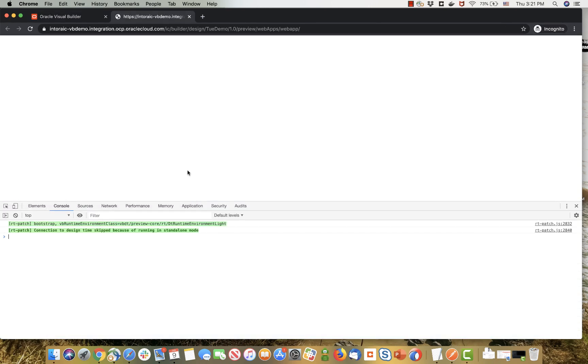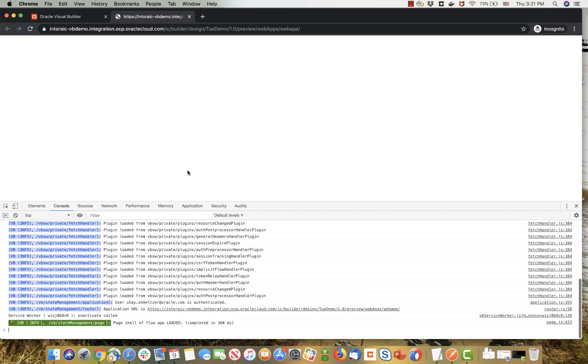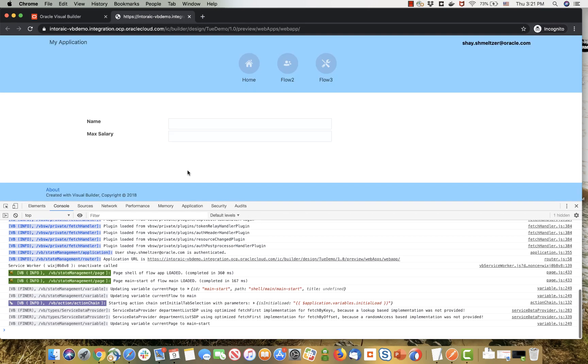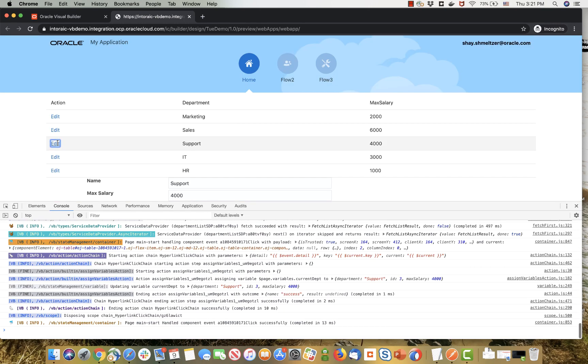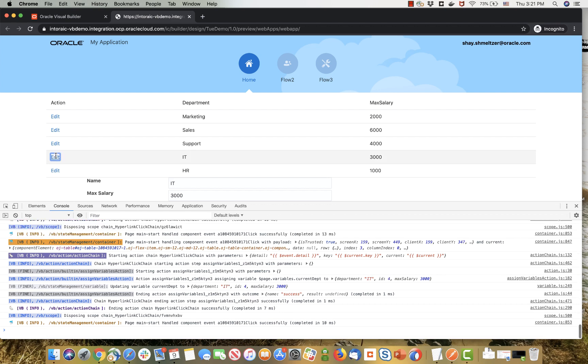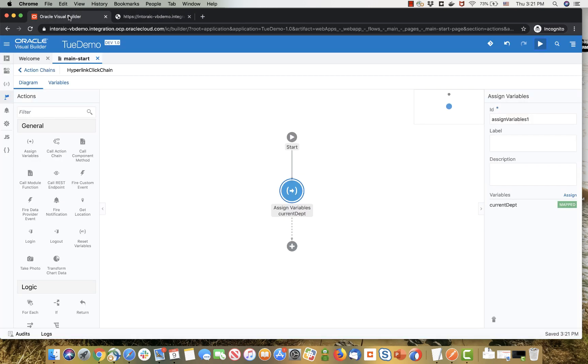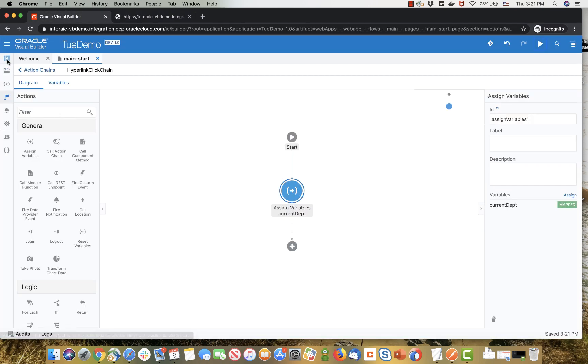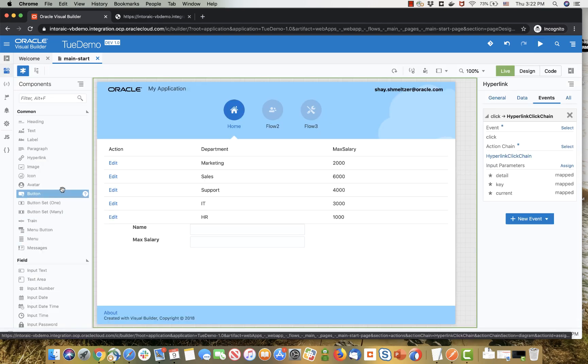If we run the page right now, you'll notice that when we click on any of the edit, we see the data below it in the two fields. So this basically completes a basic layout that would allow us to edit the values, or see the values in those two fields.